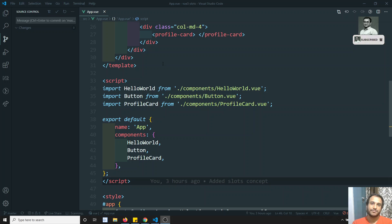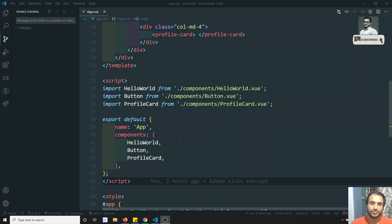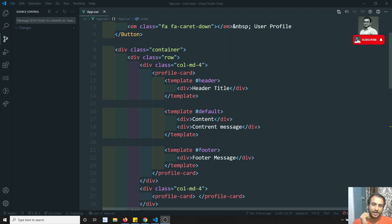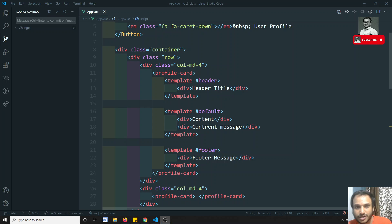Hi friends, this is Leela, welcome to my channel. In the previous video we have seen about the slot sum of the important concepts — shorthand notation and all those things. Now in this video we will see another slot concept, that is scoped slots.